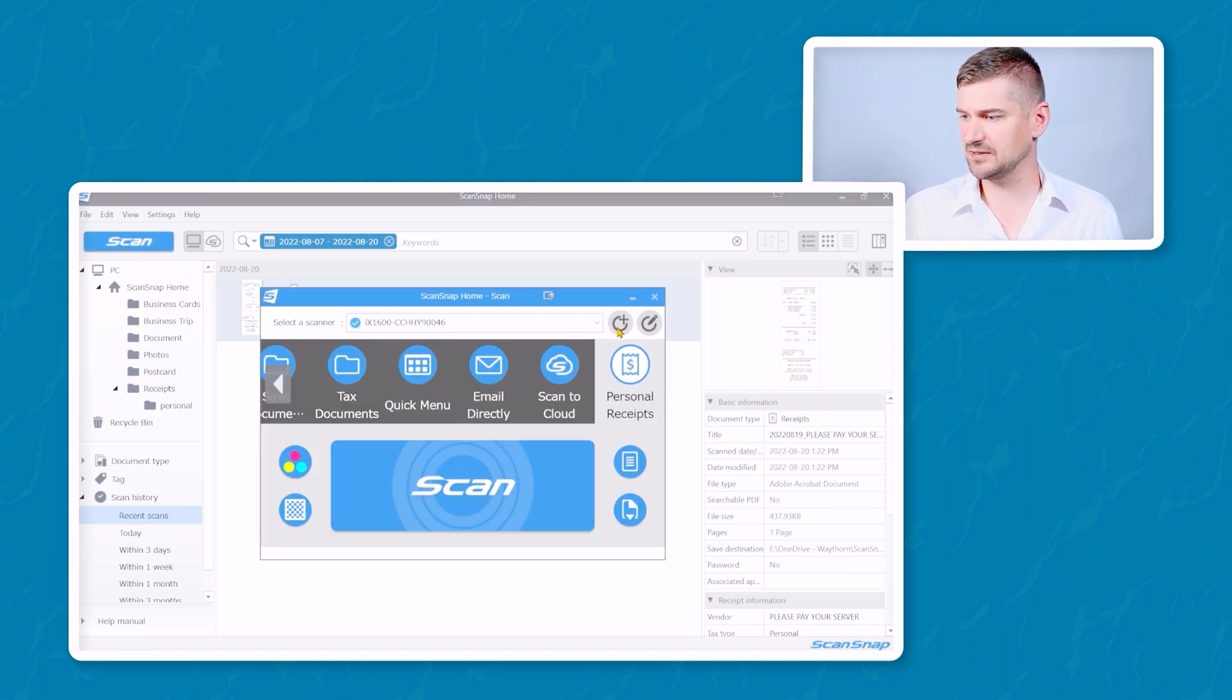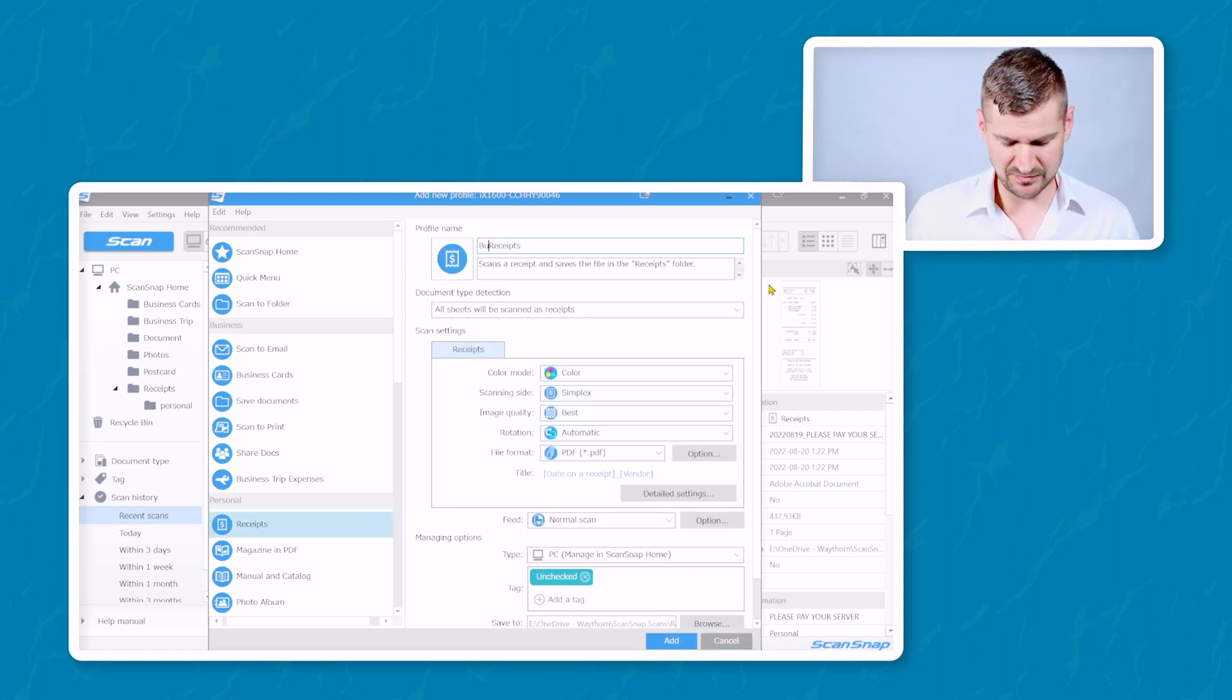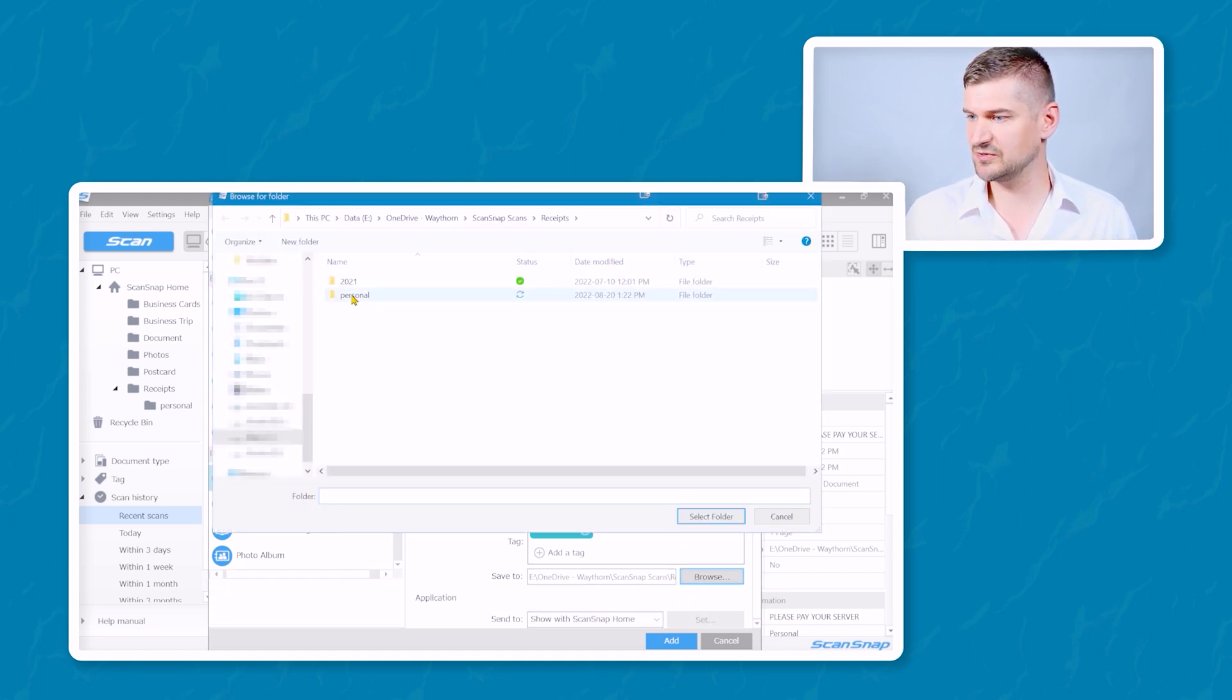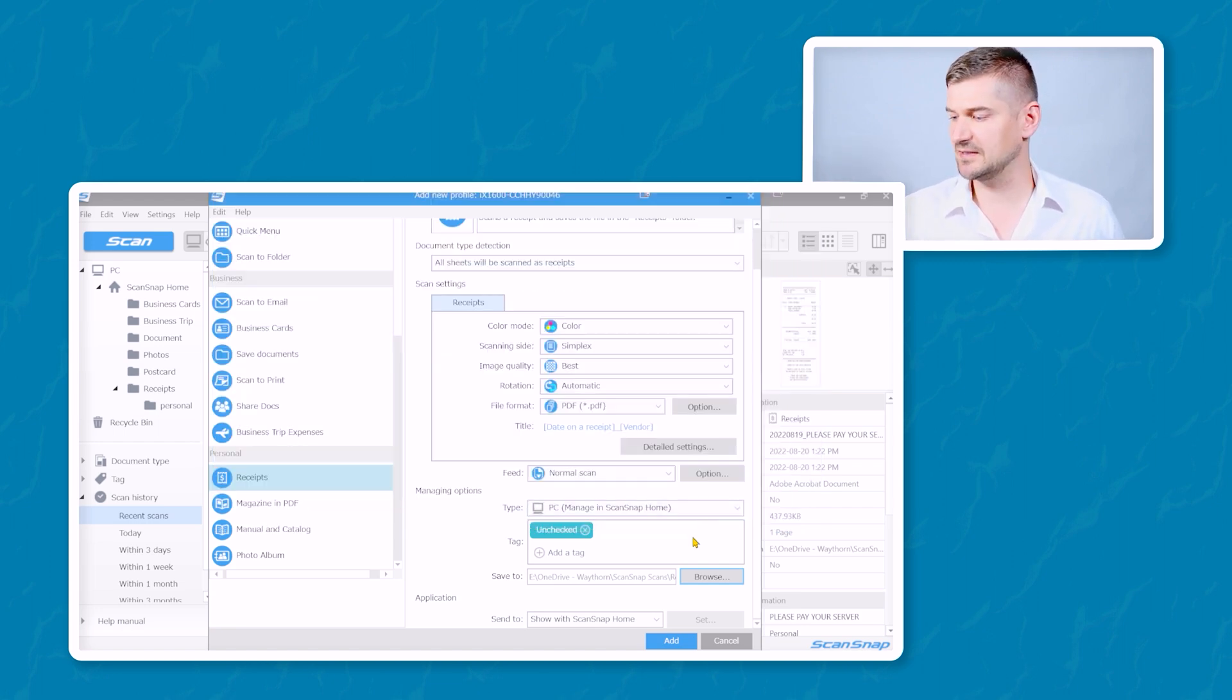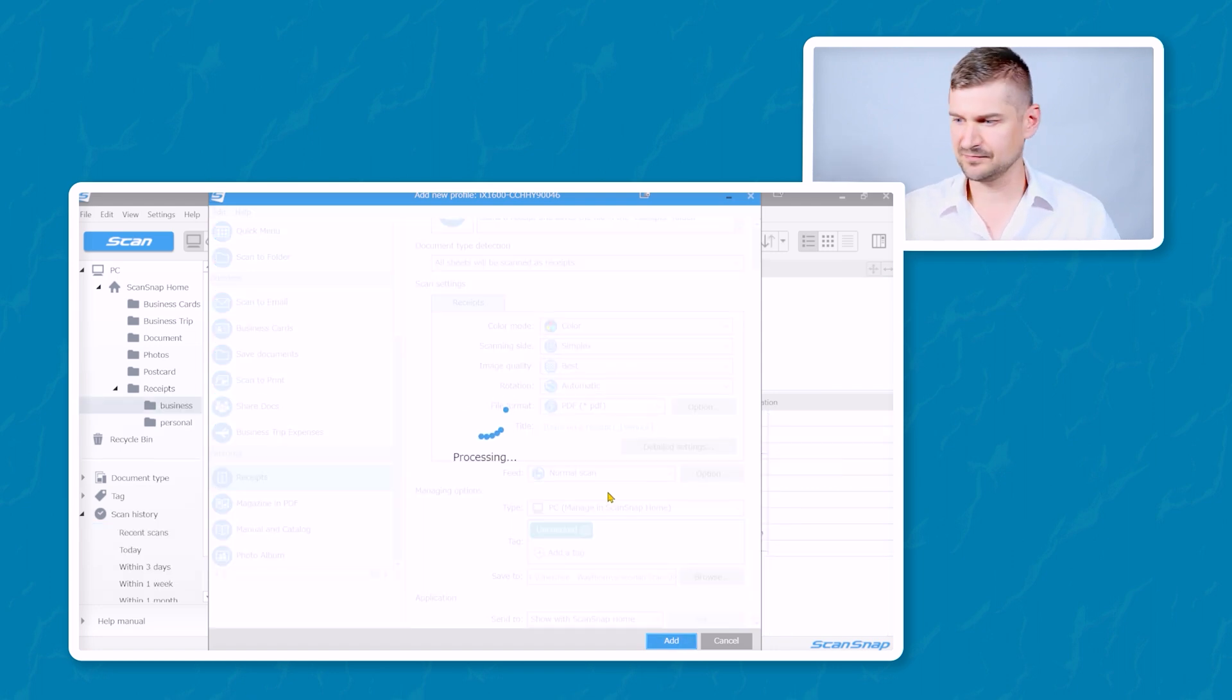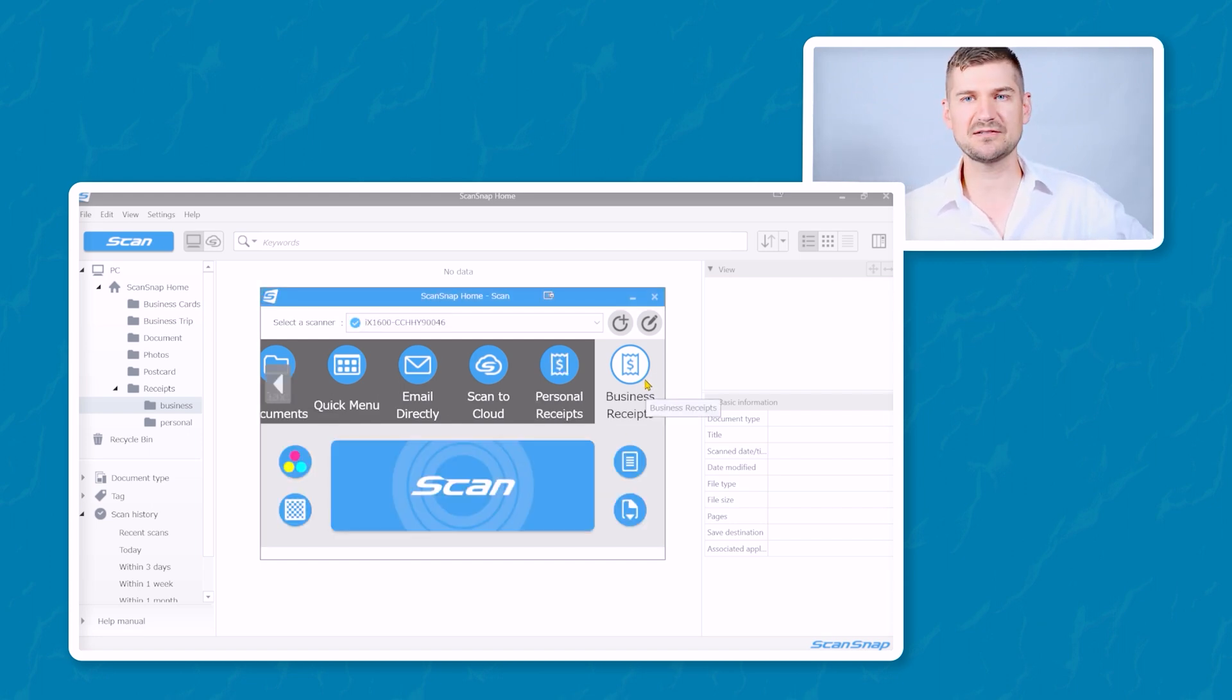I'm going to click here to make another new profile. Again, we're going to click receipts, this time business receipts. And then down here, browse, instead of going to personal, I'm going to make another new folder, call it business, select that folder, and click add. Okay, business receipts. So that profile has been set up.